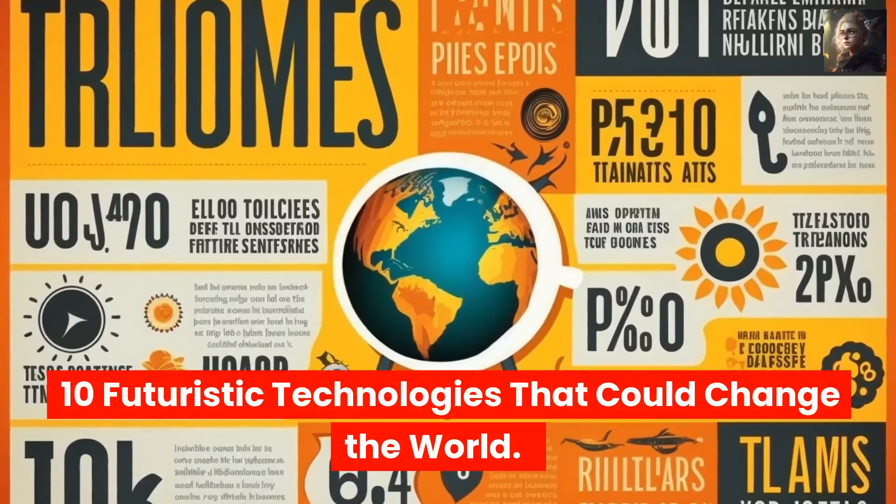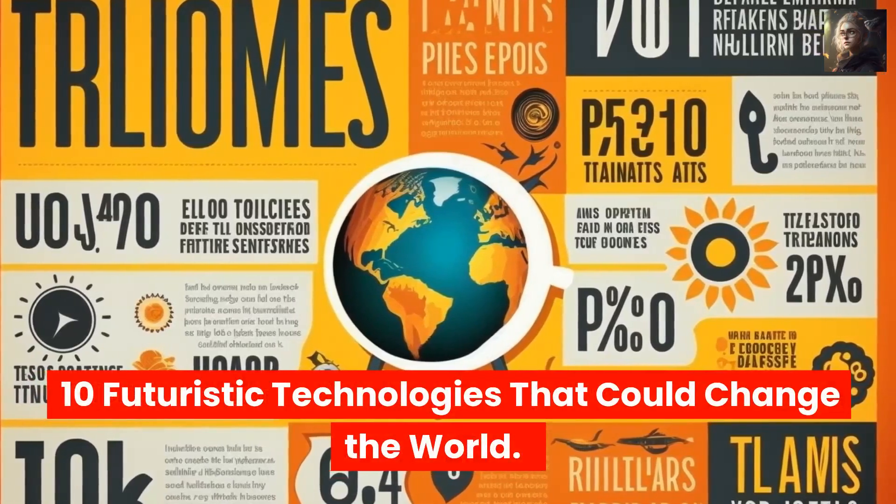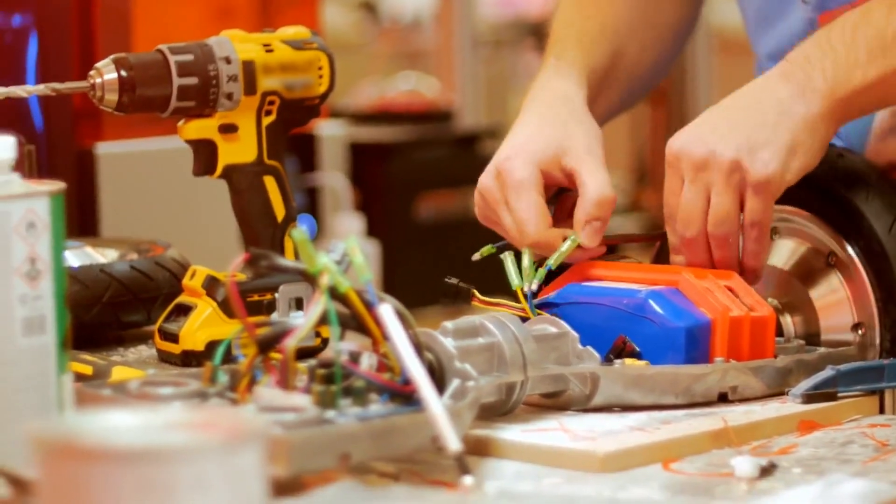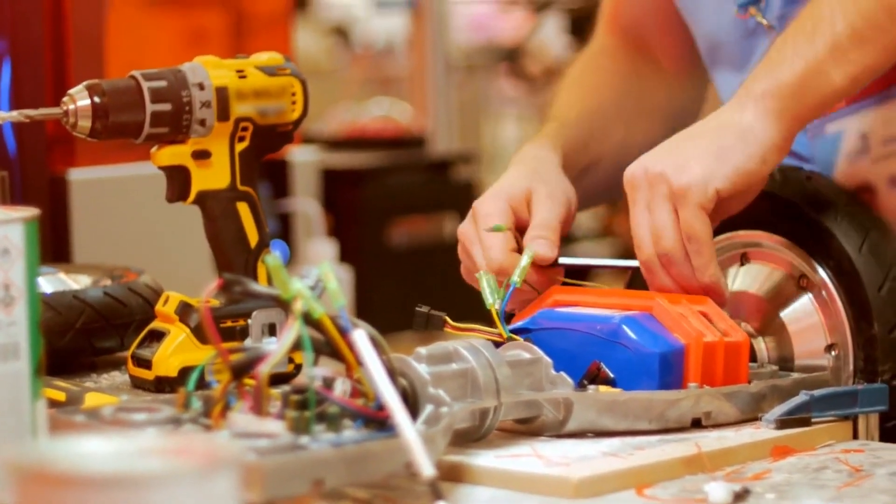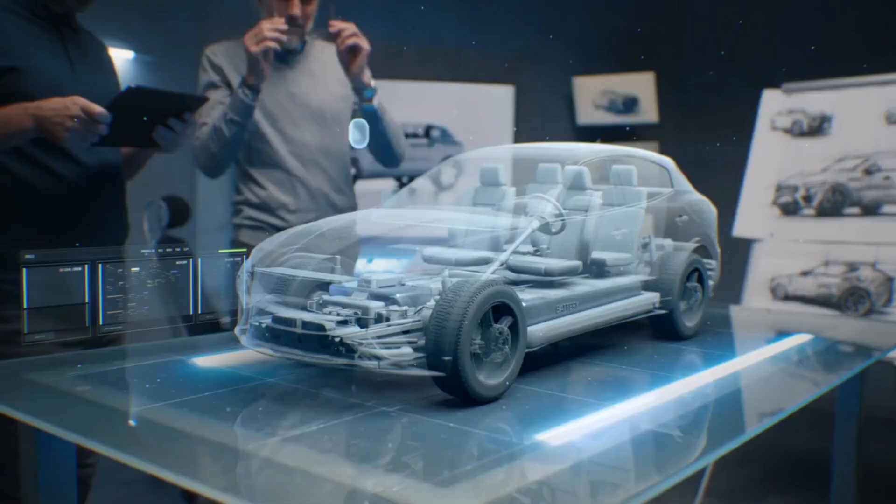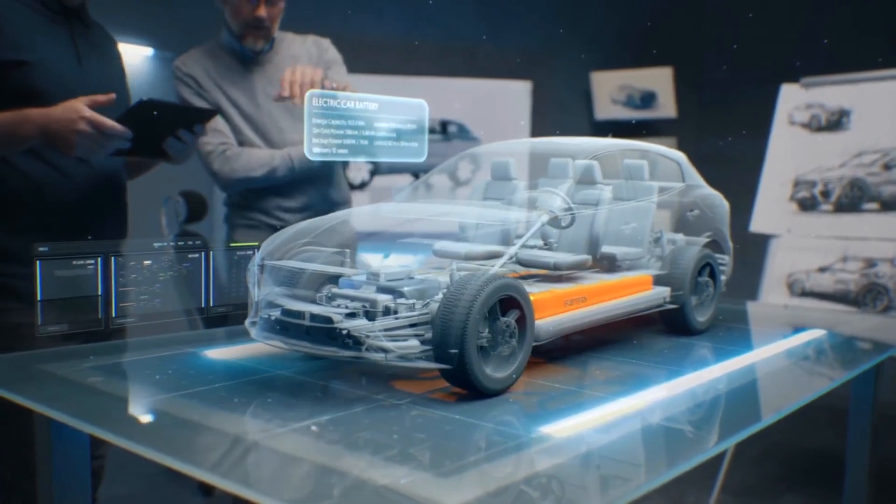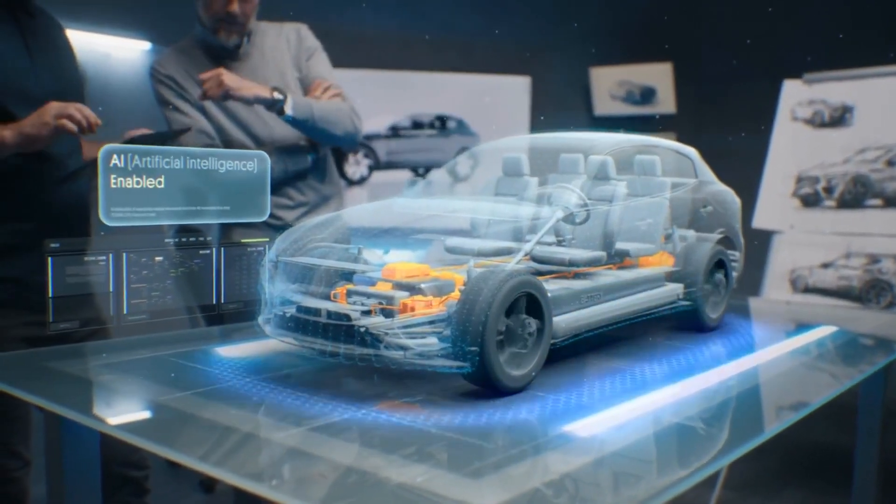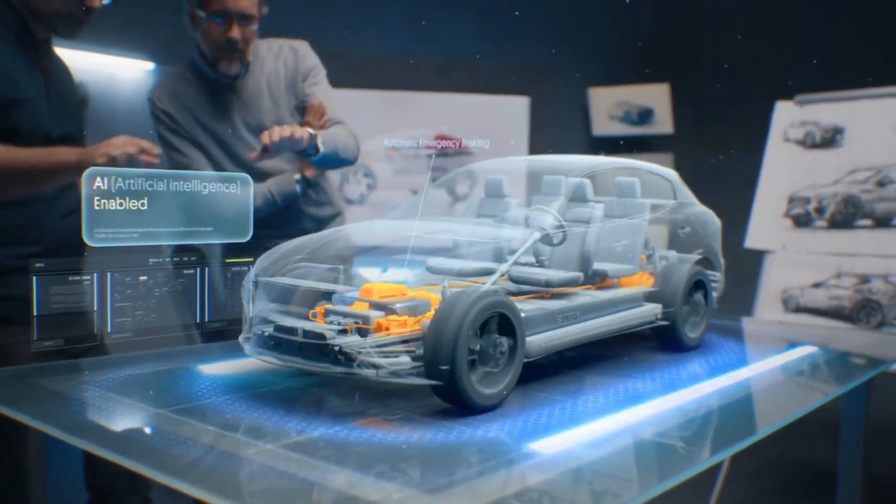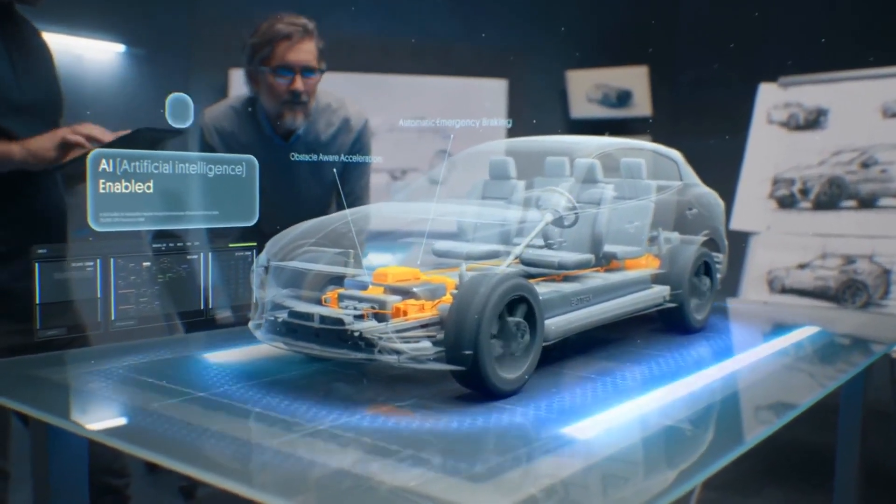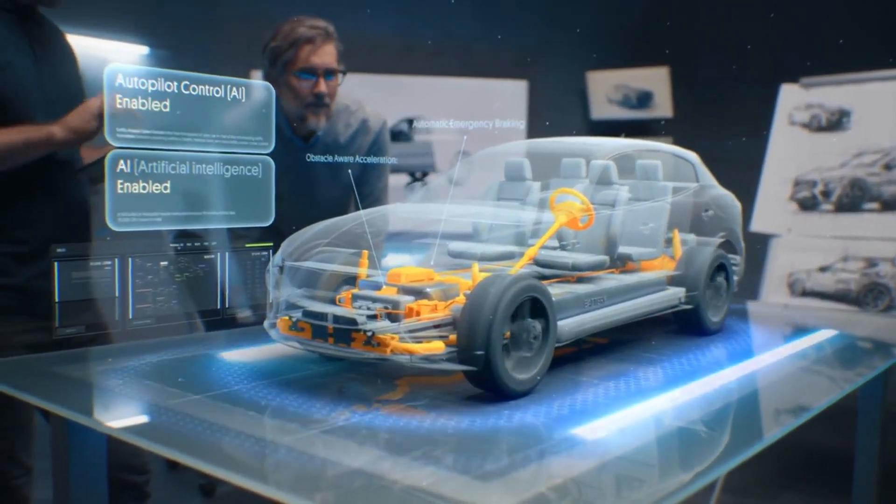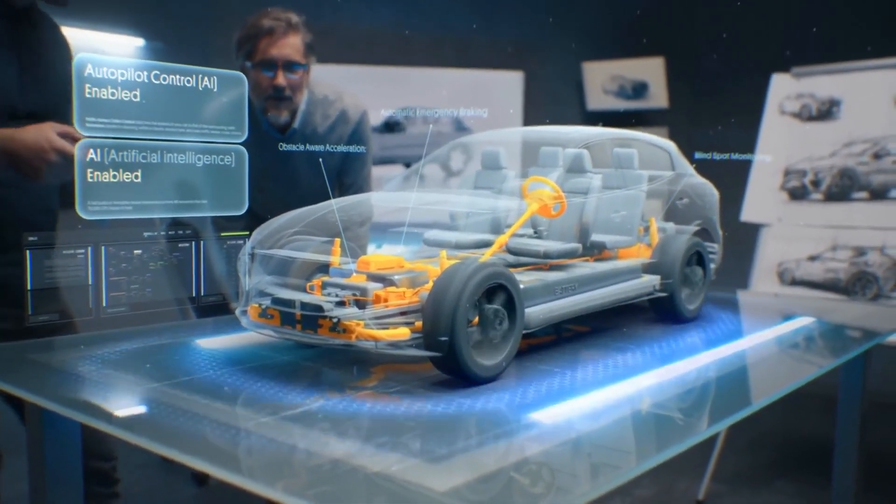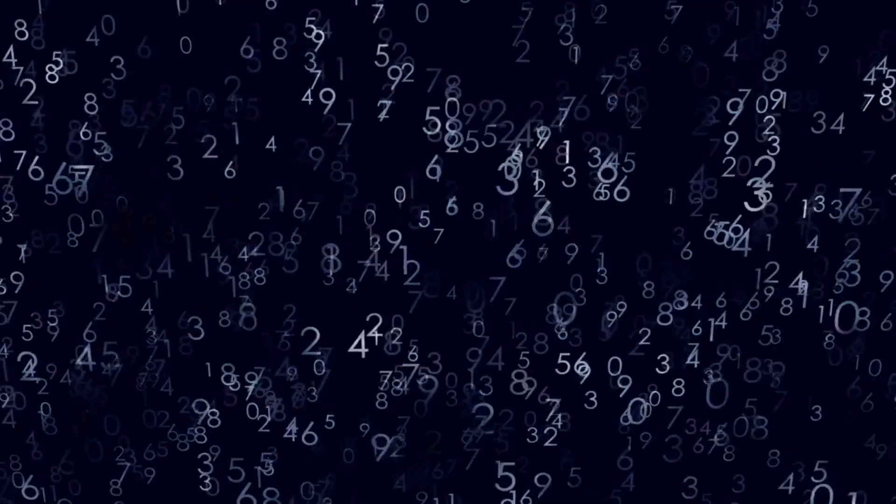10 Futuristic Technologies That Could Change the World. The world we inhabit has been greatly influenced by innovation and technology. With the advent of self-driving cars and artificial intelligence, novel technologies are continually emerging that hold the promise of revolutionizing our society and enhancing our quality of life. In this article, we will delve into 10 futuristic technologies that have the potential to transform the world.